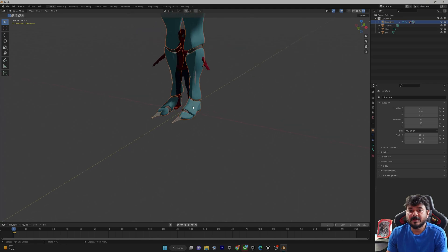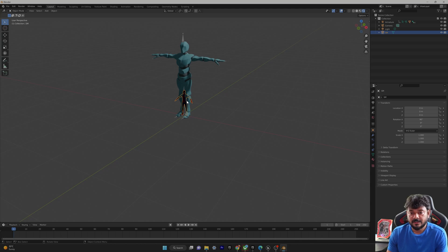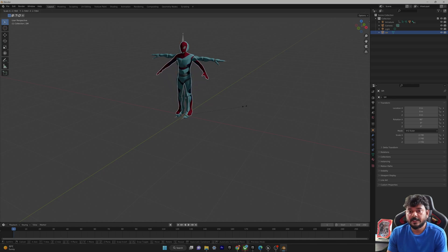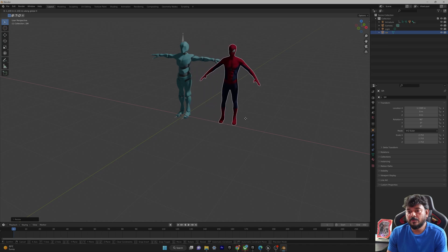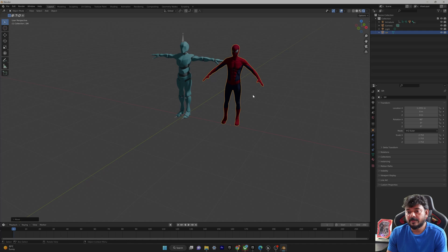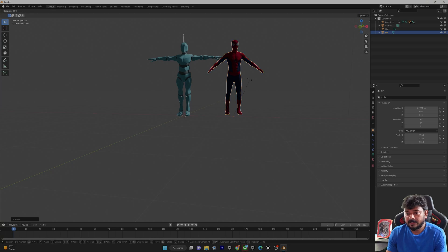The Spider-Man model is very small — this can cause problems when rigging in Unreal Engine or Blender. I need to make it equal in size to the reference. I'll select the Spider-Man model and scale it up with S, then press G and X to move it and check the height. It's also tilted, so I need to fix that. I'll select the model and press R then Z to tilt and straighten it.